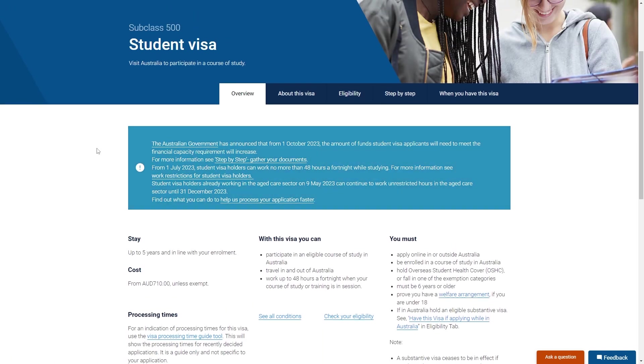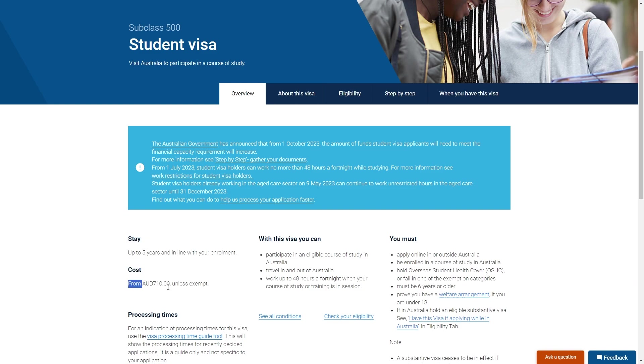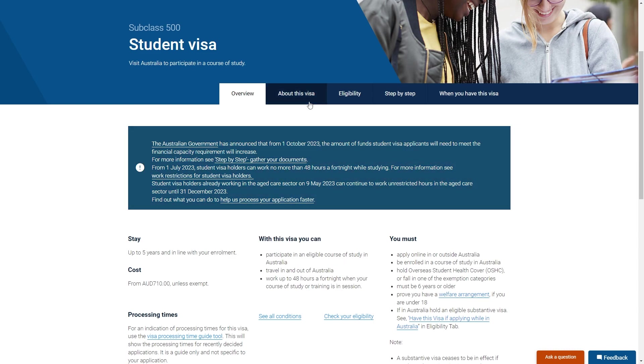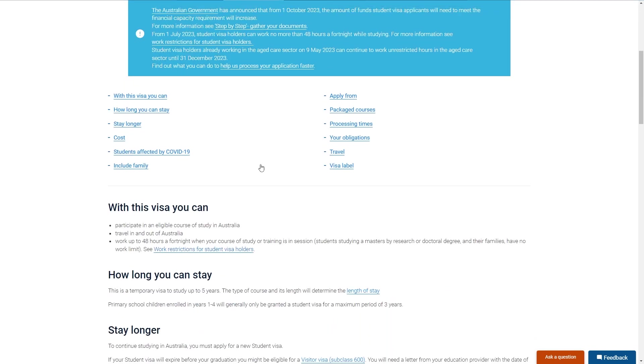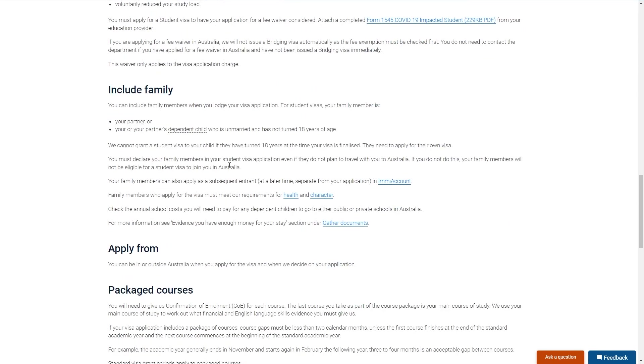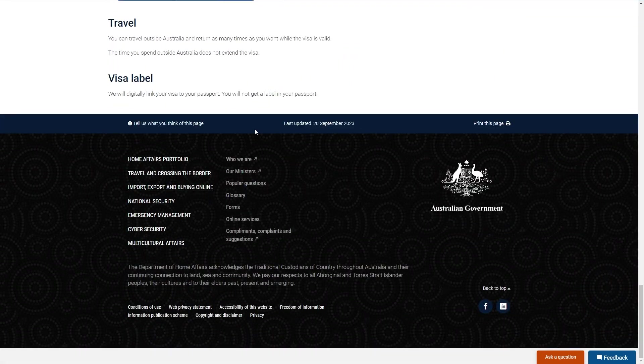Now from here it's important that you come onto this page yourself and just read all of these details and make sure that you fully understand everything about this student visa. So you need to understand how long you can stay for, how much it's going to cost, what you can do with this visa and all of these things. So if you head over to about this visa you can actually learn every single thing you need to know.